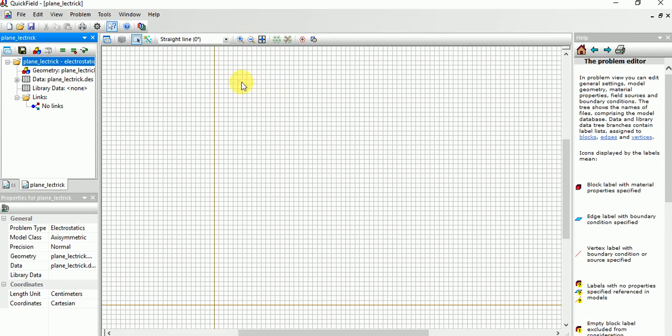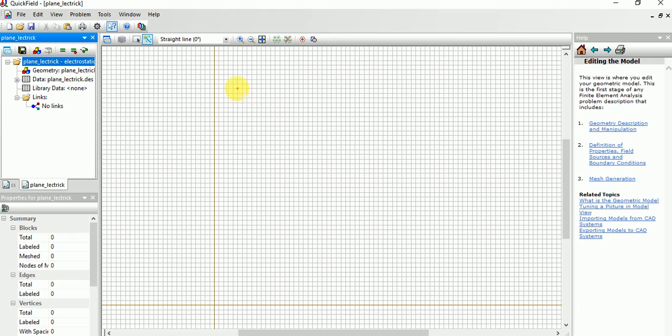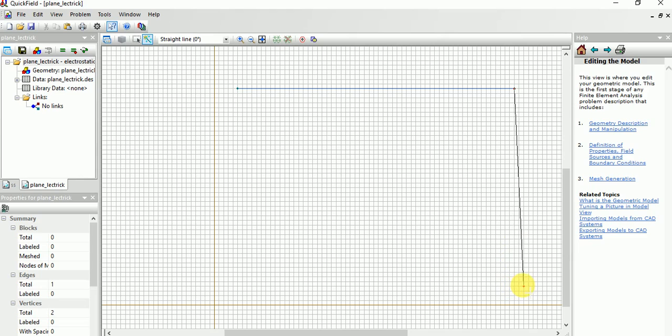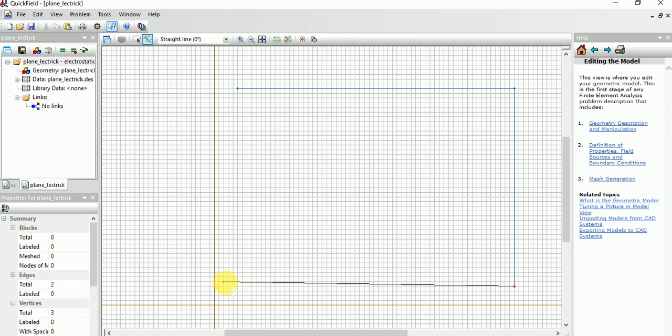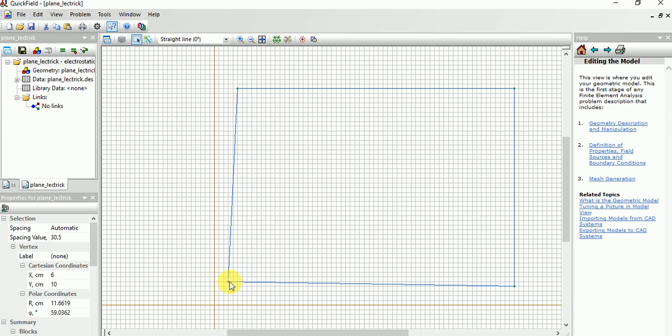First we need to draw a boundary or block. For that, choose the line and draw like this. Don't worry if you draw like this, you can drag this point and adjust it.